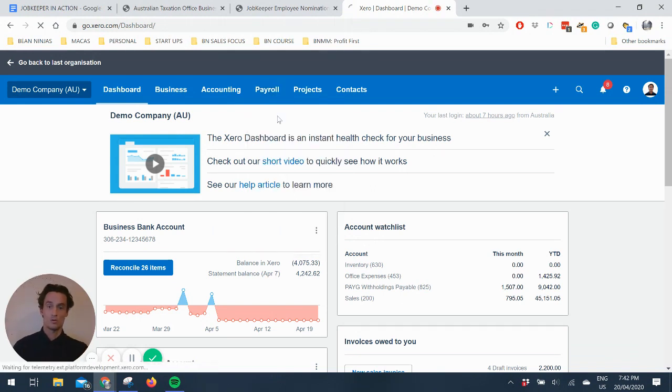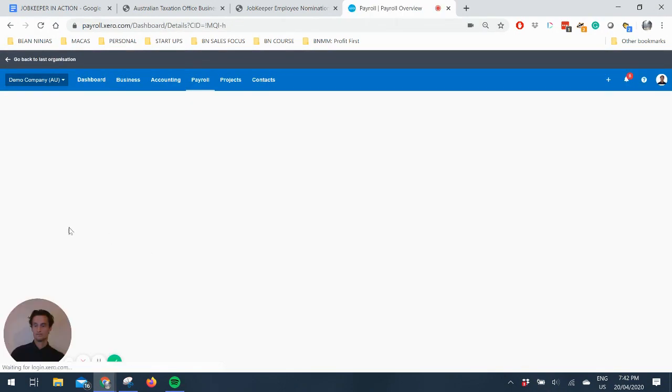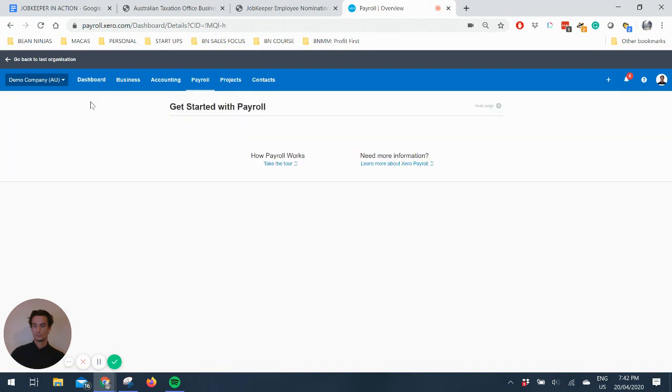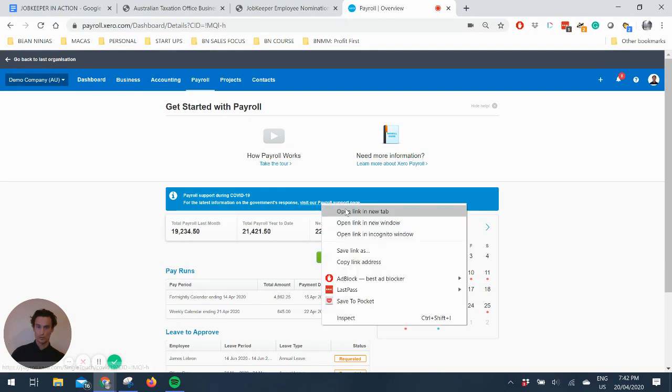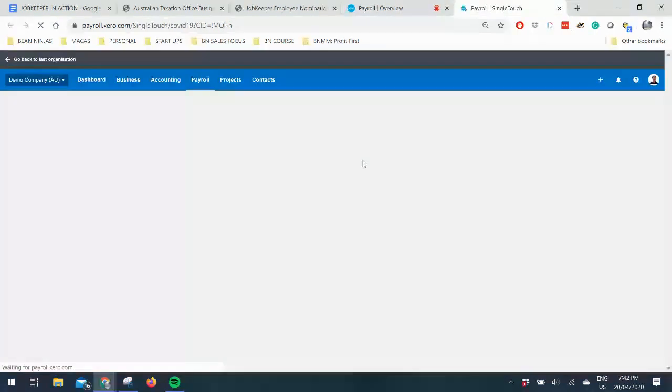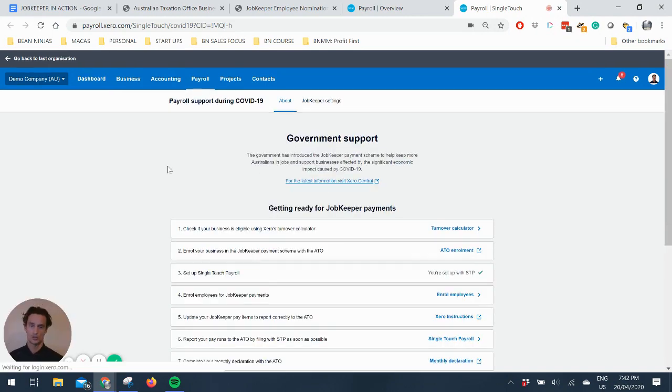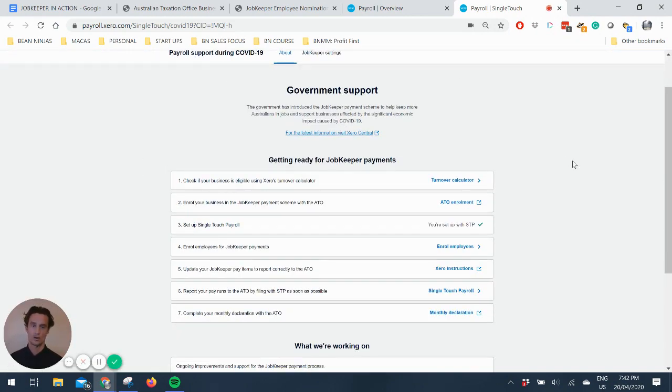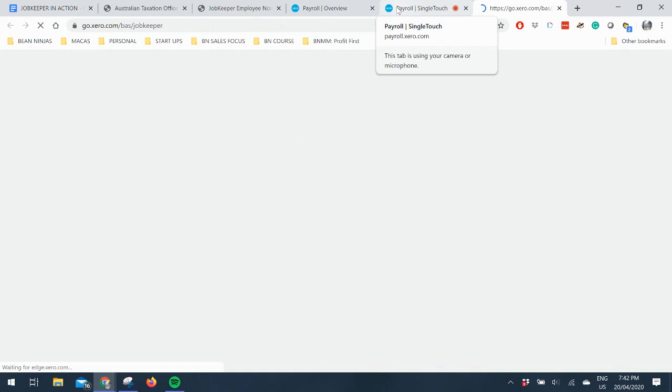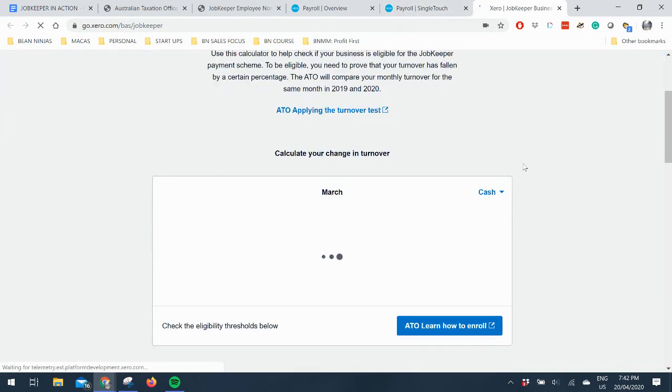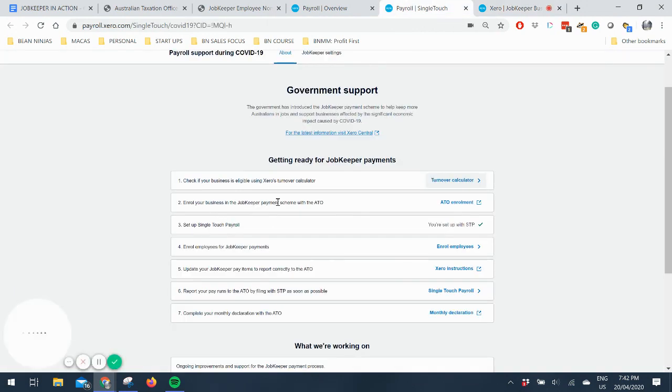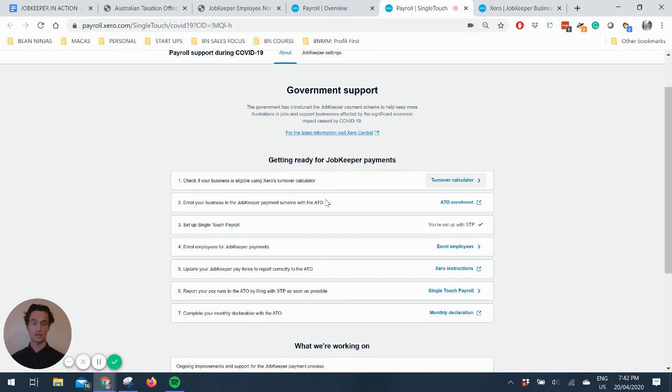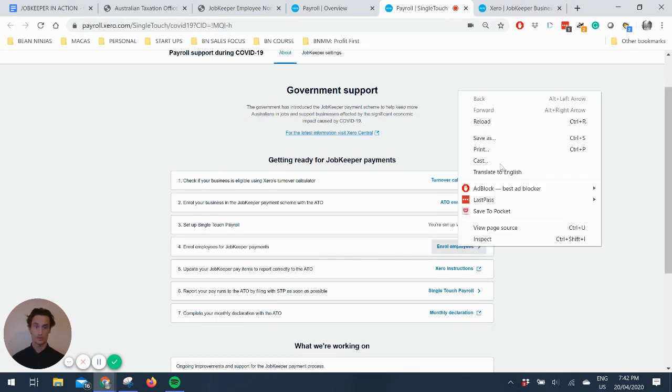So if you go to payroll overview, you can see this blue rectangle here, payroll support during COVID. You can go to the payroll overview here and see this talks through the government support. Check if your business is eligible using Xero's turnover calculator which is a really handy item and that'll work out quite easily calculating your change in turnover to find that 30% drop. Enroll your business in the payment scheme with the ATO which is exactly what I just talked you through there filling in that form. Set up single-touch payroll which hopefully everyone's already on.